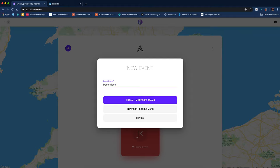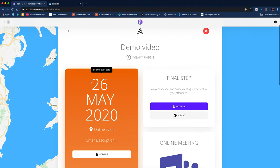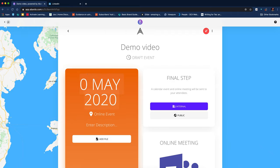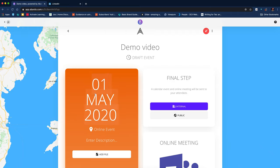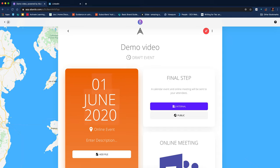So we'll call it demo and select virtual Teams. I can then just very simply by typing in the text there, I can edit when the event is.